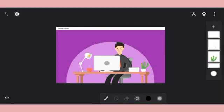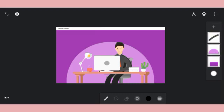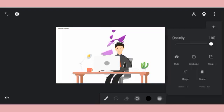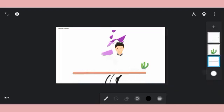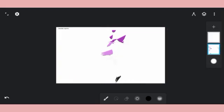Good day guys, as promised I'm back again. I'm going to be taking you through the buttons and some other things on Infinite Design. This was an illustration I just completed on Infinite Design, so let's begin — let me delete all these layers.